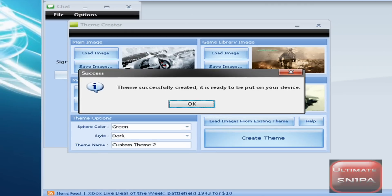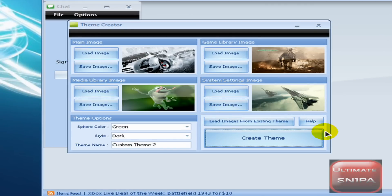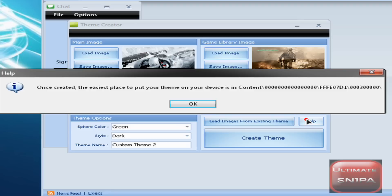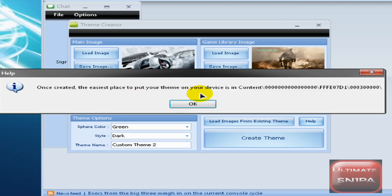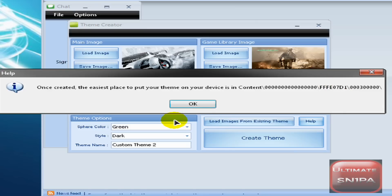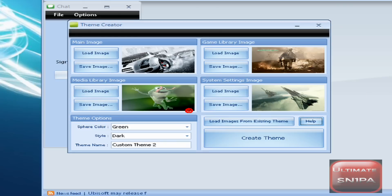This message should pop up and you click OK. After you've done that, you might want to click Help. It says: once created, the easiest place to put your theme on your Xbox or your device is Content/00000/FFE071/0003/slash whatever.